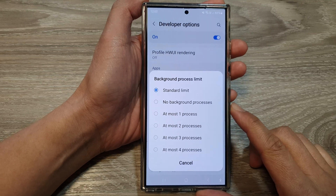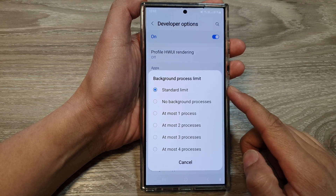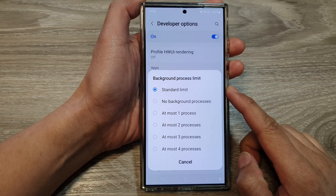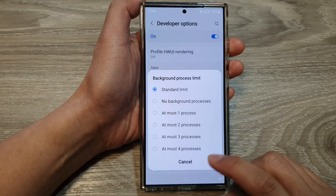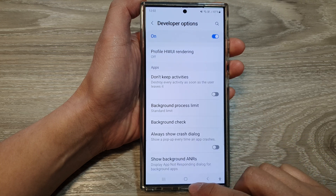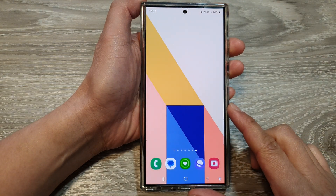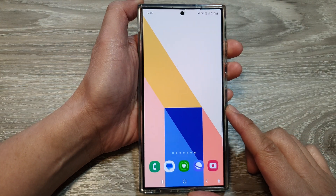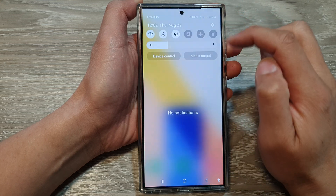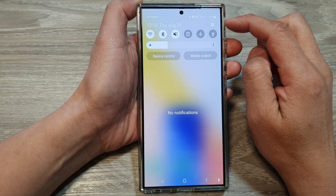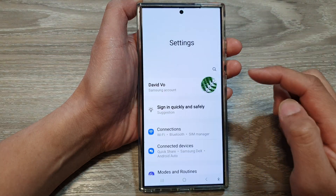How to set the background process limit on the Samsung Galaxy S24 series. First, tap on the home button to go back to the home screen. Then swipe down at the top and tap on the settings icon.